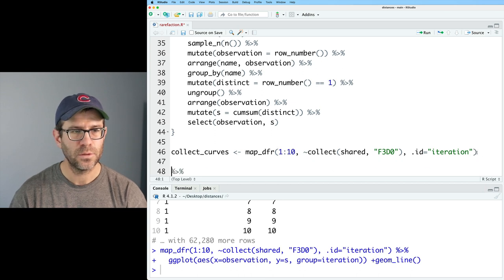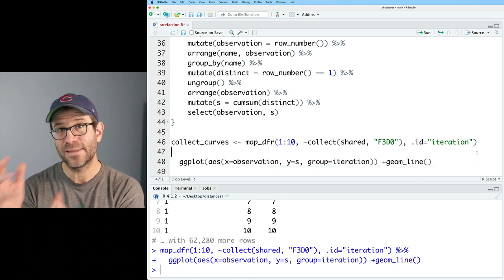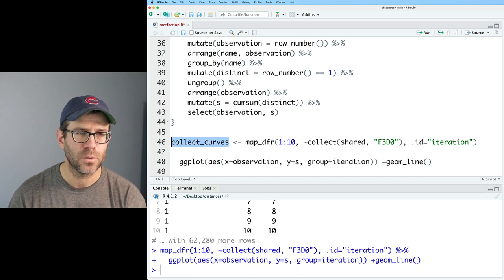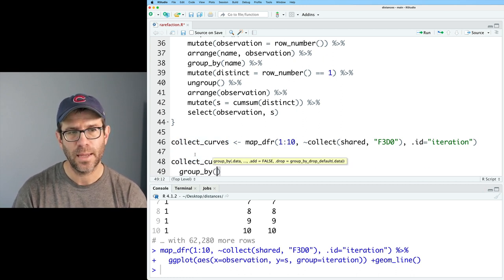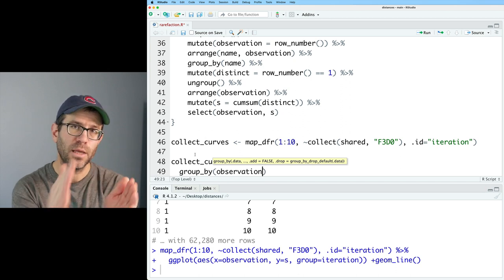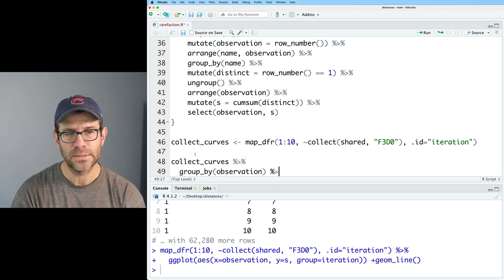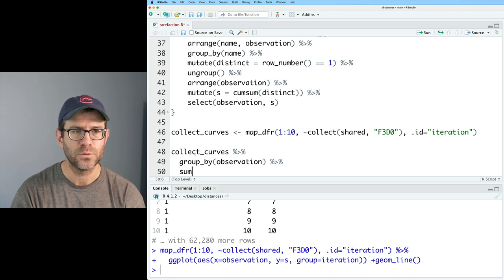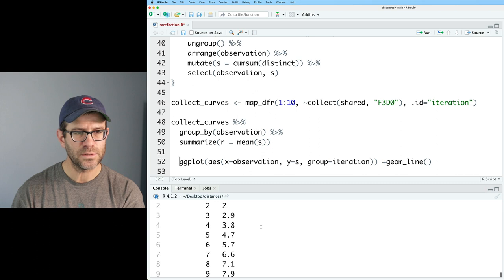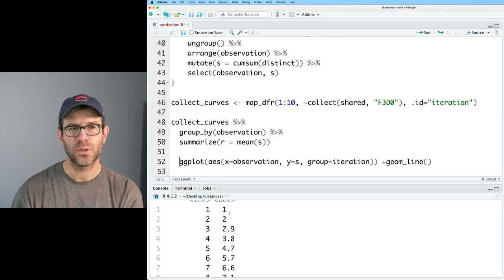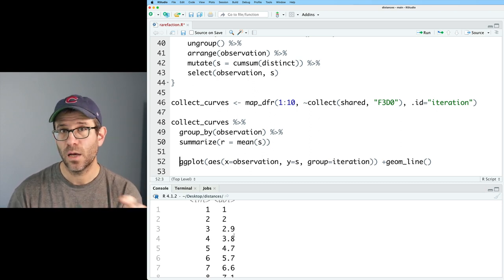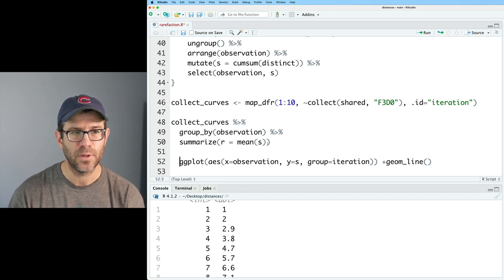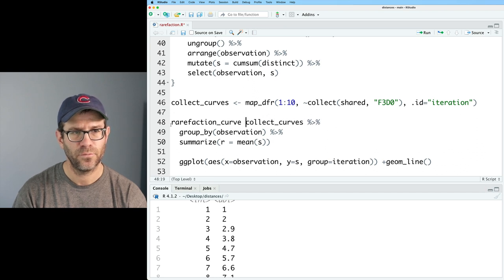And so these are random samplings of this overall community. So because no one of these is any better than the others, we might want to repeat this process 10, 100 or 1000 times, and then get the average to generate our rarefaction curve. So how would we go about doing that? Well, I'm going to for now, remove this plotting stuff. And I will turn this into a function. And so I will call this collect, and it'll be a function. And we will take a data frame, we'll take a group, and we'll put this inside this as the special sauce. And then we'll close parentheses that. Instead of shared, I'm going to use data. And instead of f3d0, I'll use group.